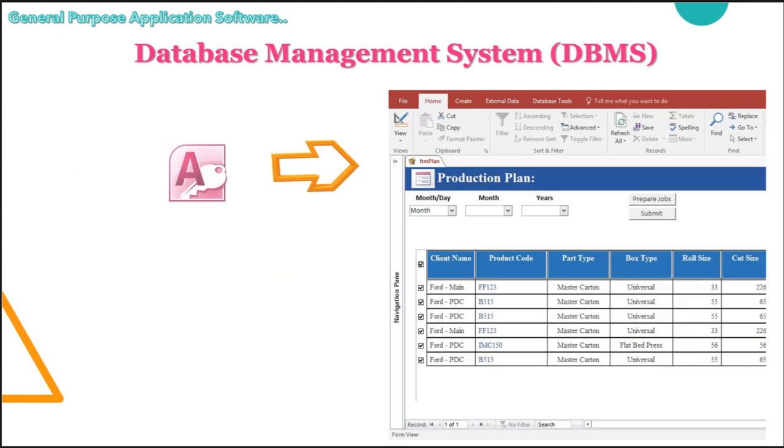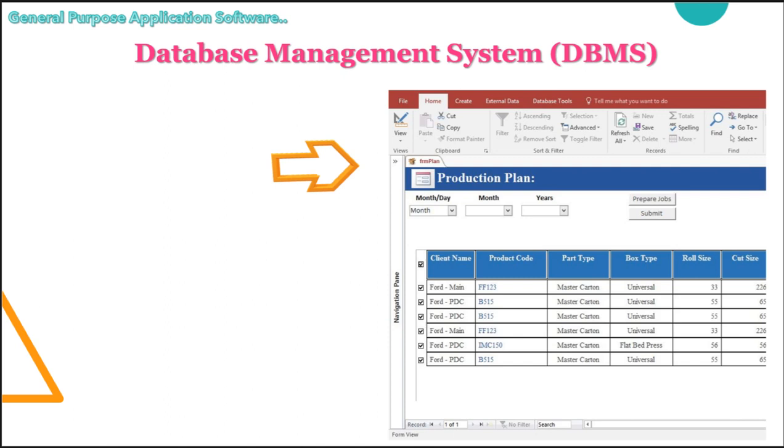Next we have database management system, DBMS. Each one of us uses database unknowingly in our daily routine. For example, managing telephone directories, payroll information or our dictionaries also. Database software helps us to arrange and store a large amount of information in an organized manner. Like your dictionaries. In your dictionaries, thousands of words are there but in arranged manner. Just imagine what will happen if the data present in your dictionary is not in the arranged manner.